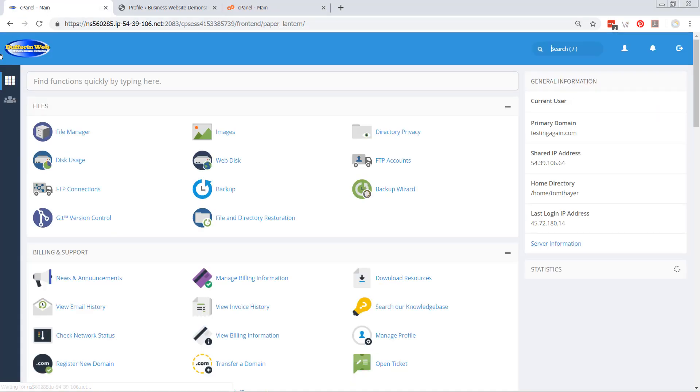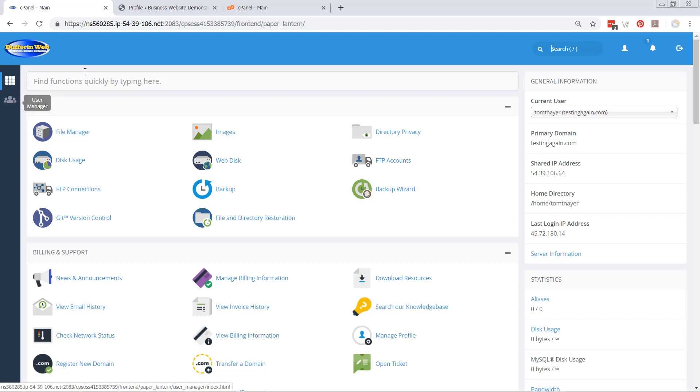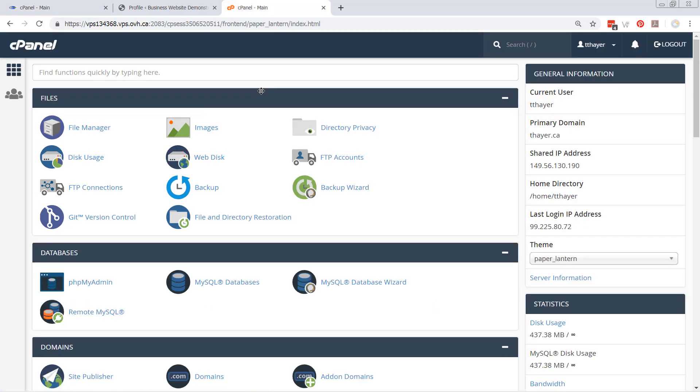If you remember in Dufferum Web, the cPanel looked like this. This is your standard default cPanel setup, which a hosting company, if they haven't done a lot of extra work or they haven't set it up to be a little nicer, a little easier to use, it'll look like this.